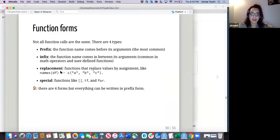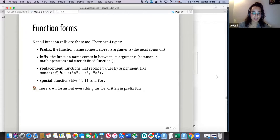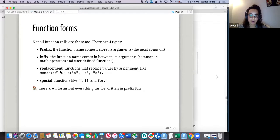Function forms — there are four types. The first is prefix, which is the one we all know and use. We have infix functions, most common in math operators and user-defined functions. We have replacement functions that replace values by assignment. And we have special forms. The take-home is that there are four forms, but everything can and should potentially be written in prefix form.